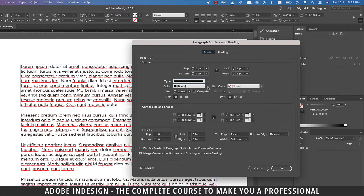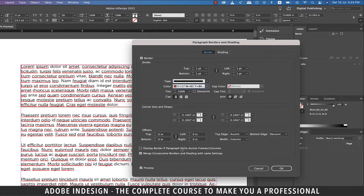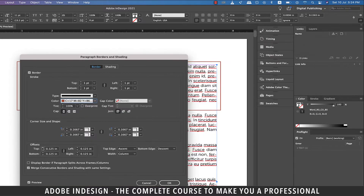Let's update the color of our choice. Let's also increase the offset, because at this point it's too close to our text. You can even select the corner size and shape to style the border.